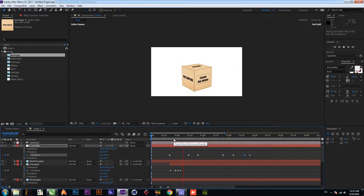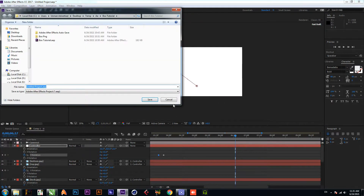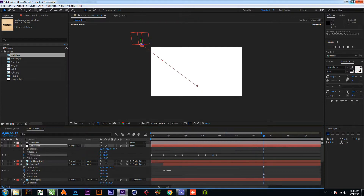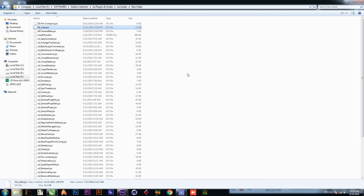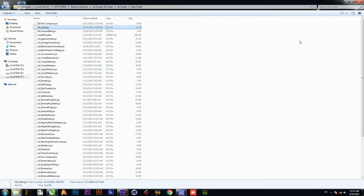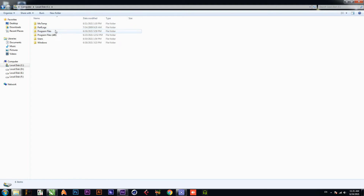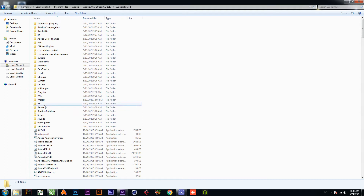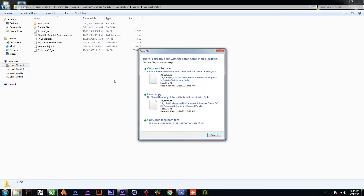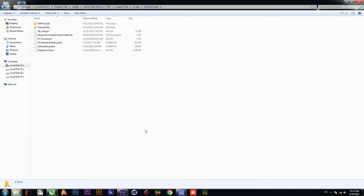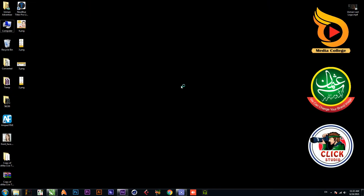That was today's video. I hope you liked it. I will show you how to install the script. After downloading, just copy the file, go to C: Program Files, Adobe After Effects, your version, then go to Support Files, Scripts, Script UI Panels, and paste it there. Thanks for watching and subscribe to my YouTube channel.